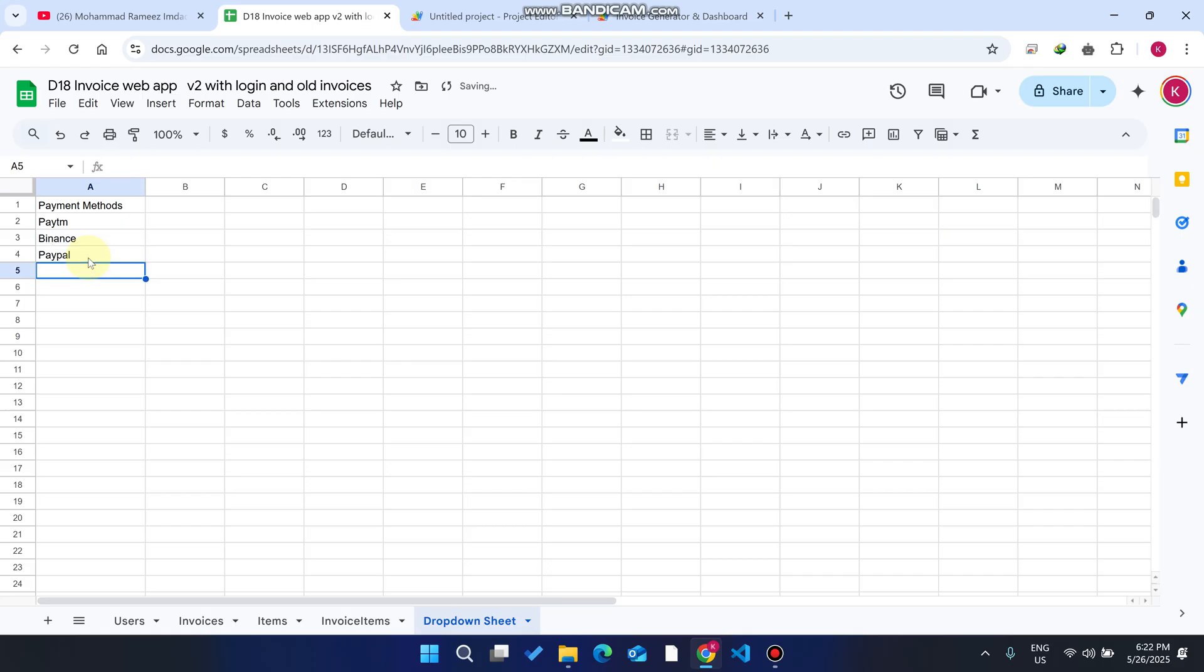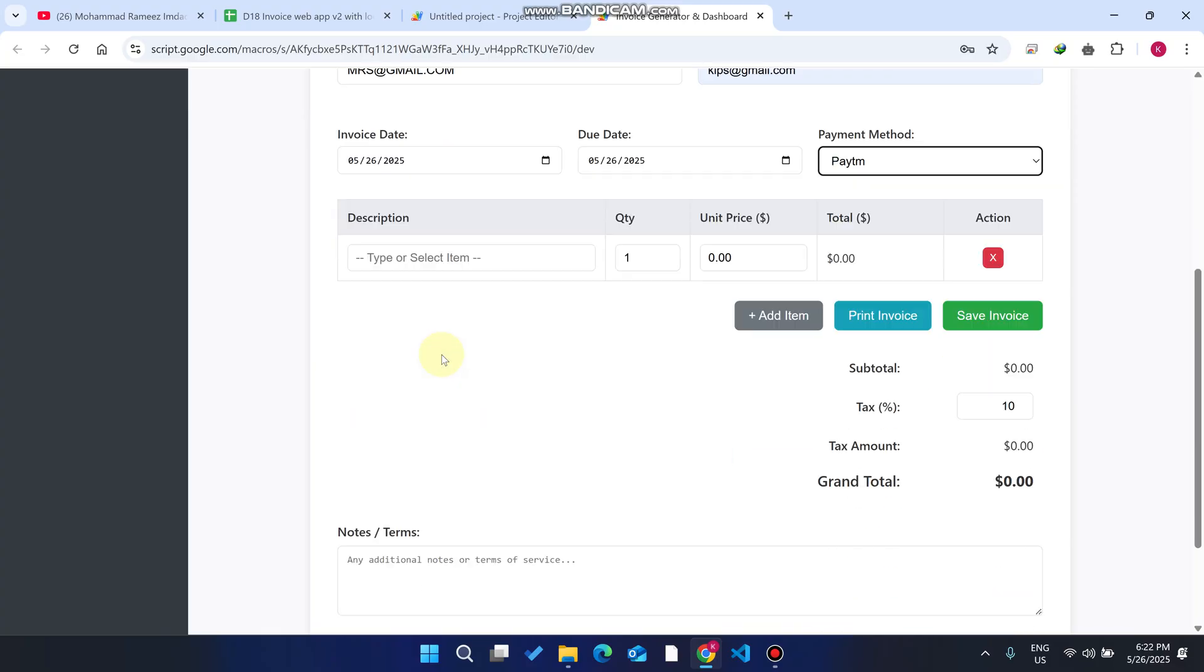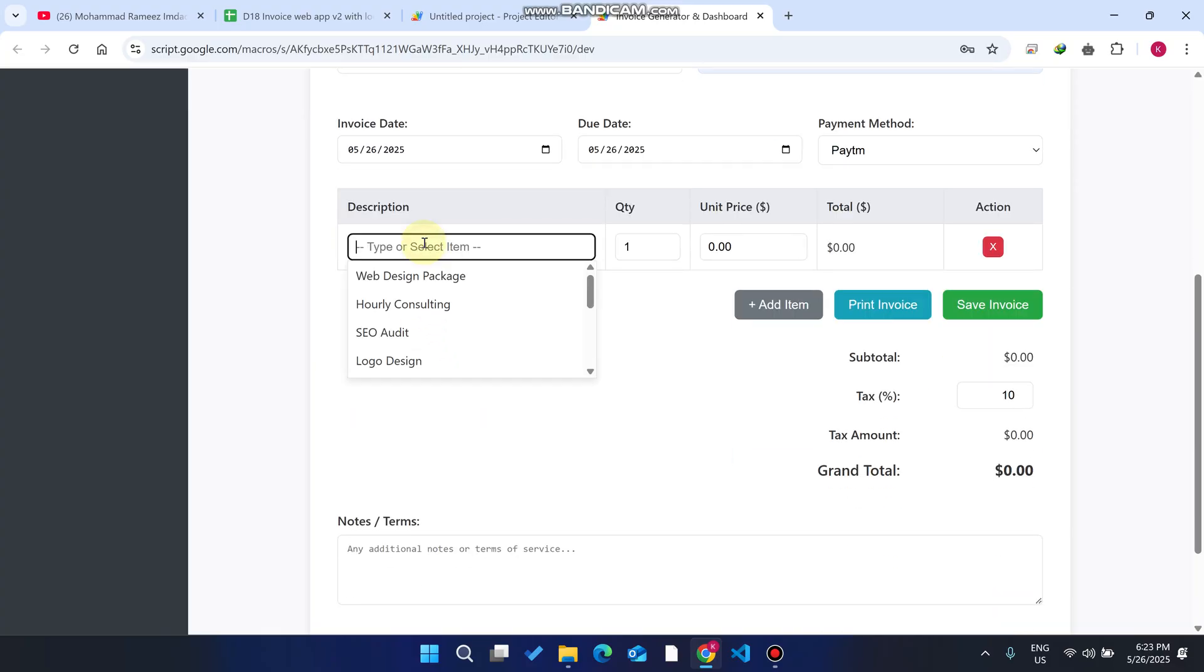When we refresh our web application, it will automatically come. I will show you once I submit this invoice because half of our procedure is done. You can see here this is an invoice where we can add the items.